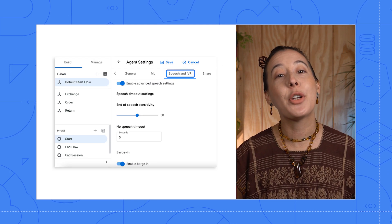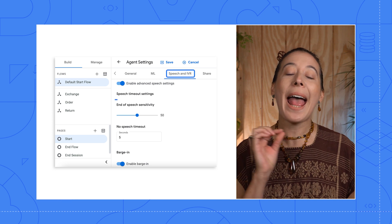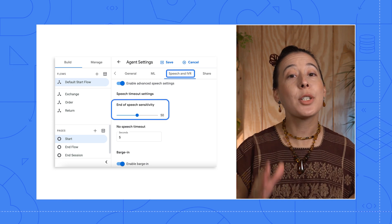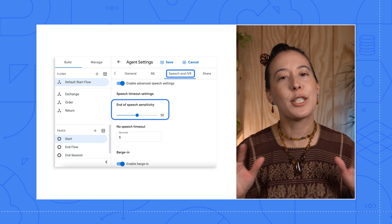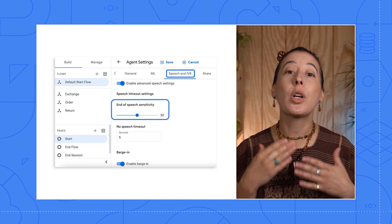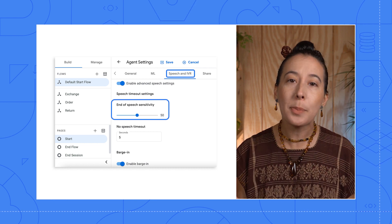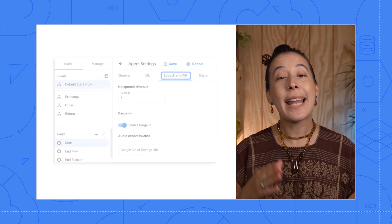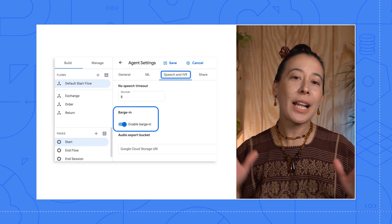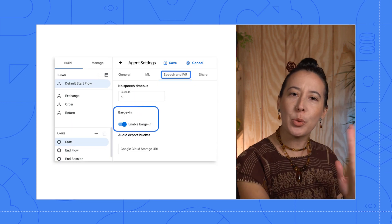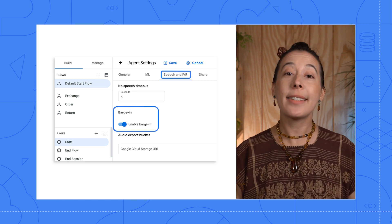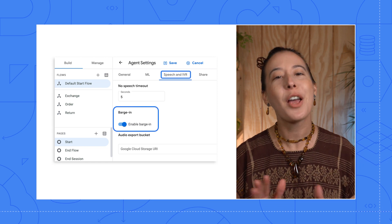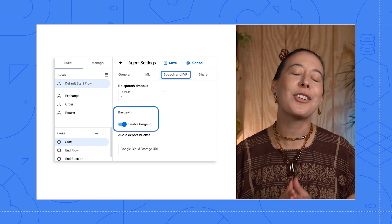There are three features to note. The first is called End of Speech Sensitivity, which helps determine how sensitive the speech endpointing should be when a caller finishes speaking, and it uses Google Cloud Speech. Next is Barge In, which allows the speaker to interrupt the agent. This is helpful so that the caller doesn't have to wait to hear the full response from the agent in order to speak.